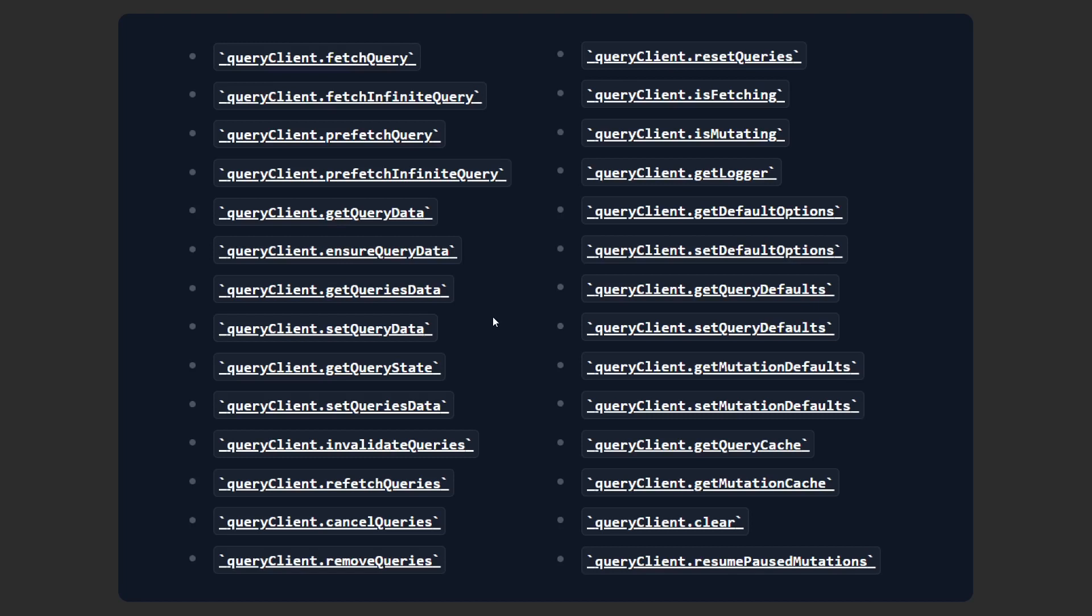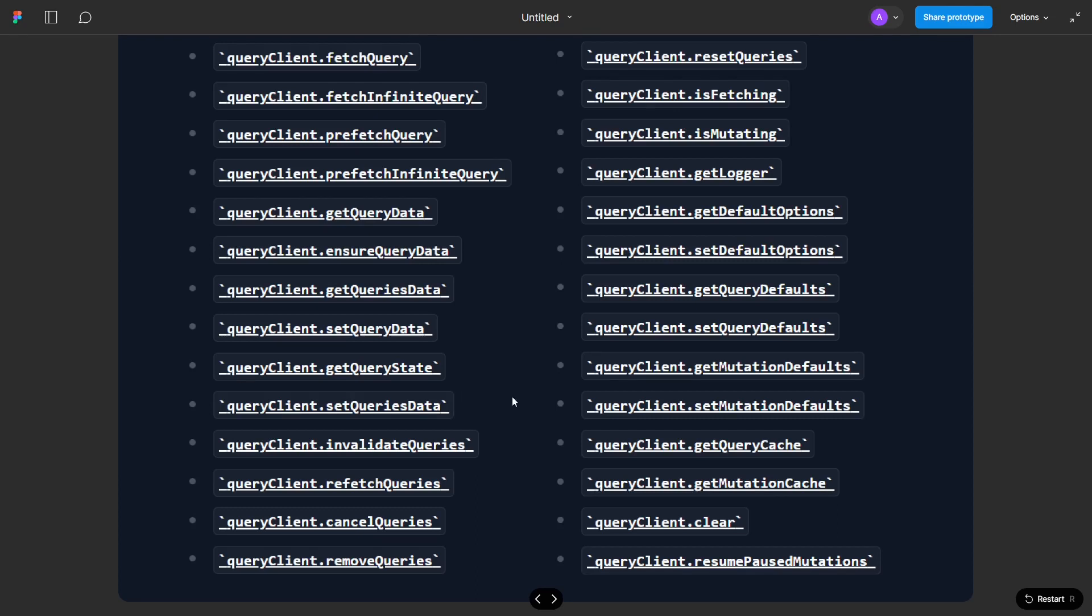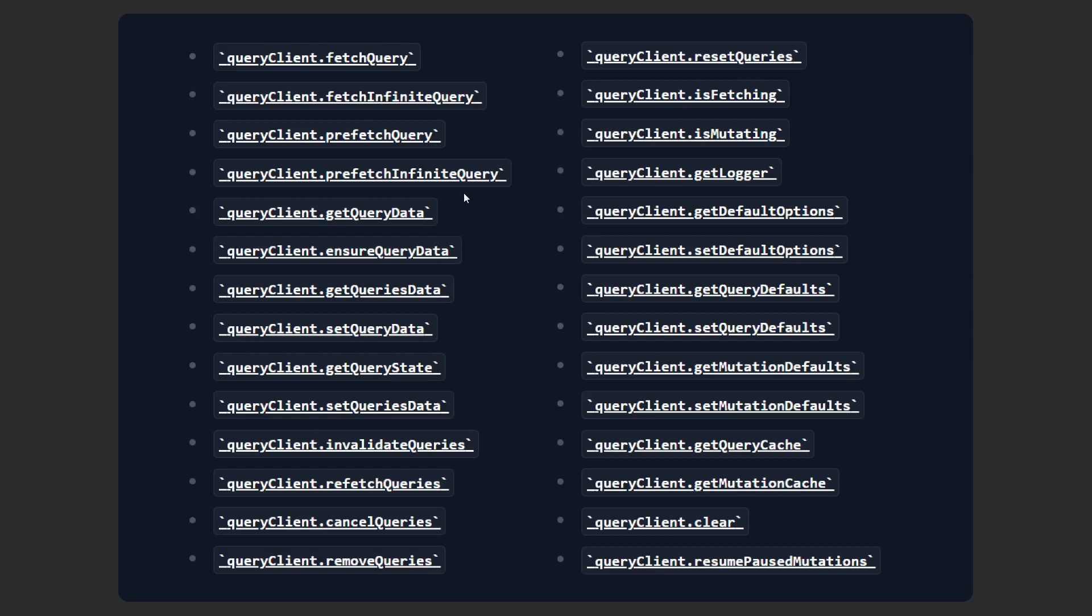We've looked at invalidate queries, cancel queries, refetch queries, remove queries, but if you take a look at the query client instance you'll see a lot of functions, each of them pretty self-explanatory to be honest. So you can take this up as an exercise.